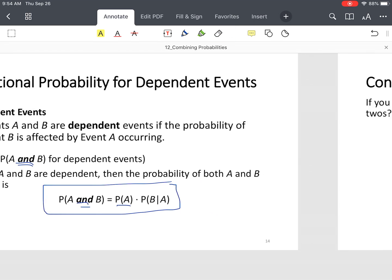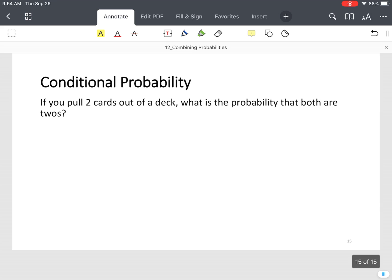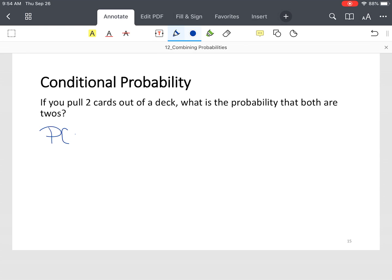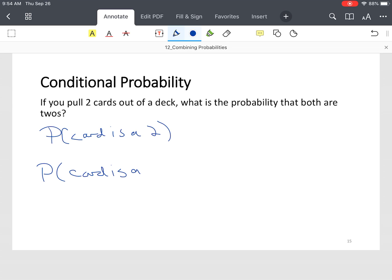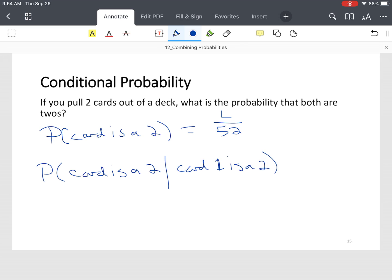For this final example: you pull two cards out of a deck. What is the probability that both are 2s? First, the probability the first card is a 2: a standard deck has 52 cards and there are four 2s in that deck. So that's 4 out of 52, which simplifies to 1/13.